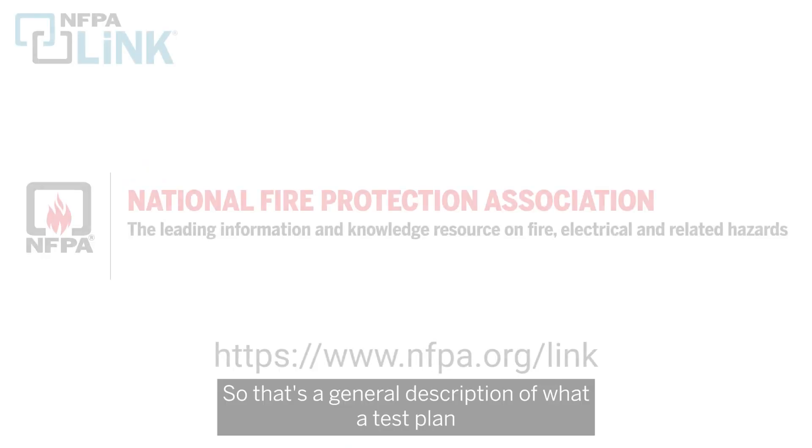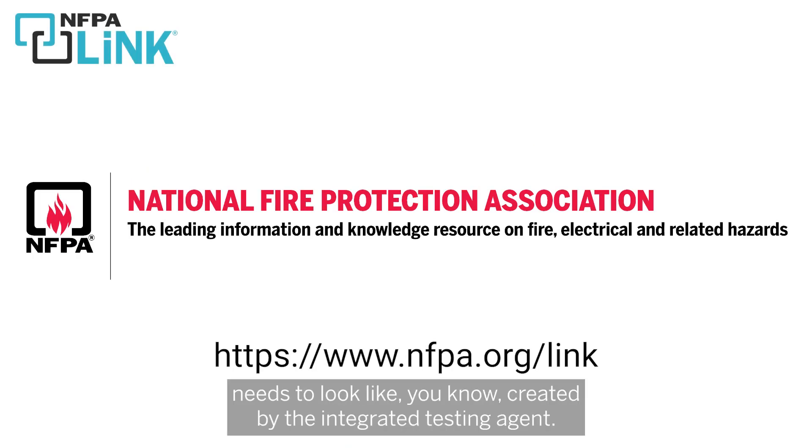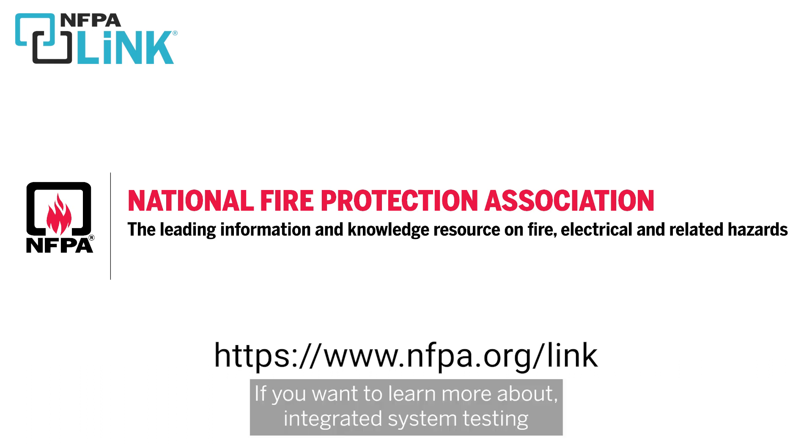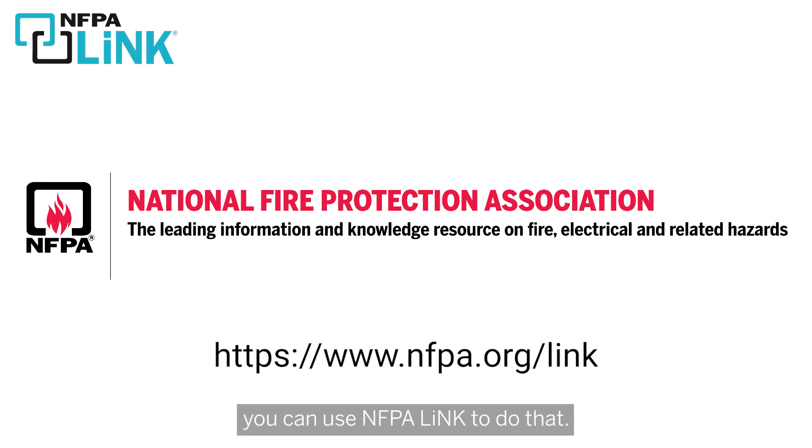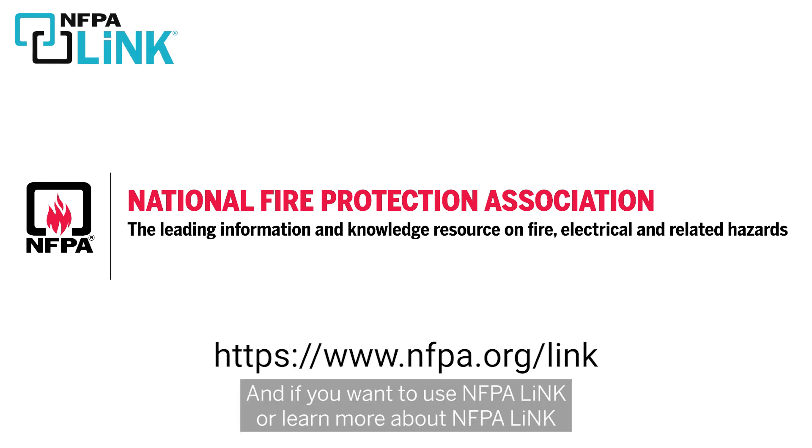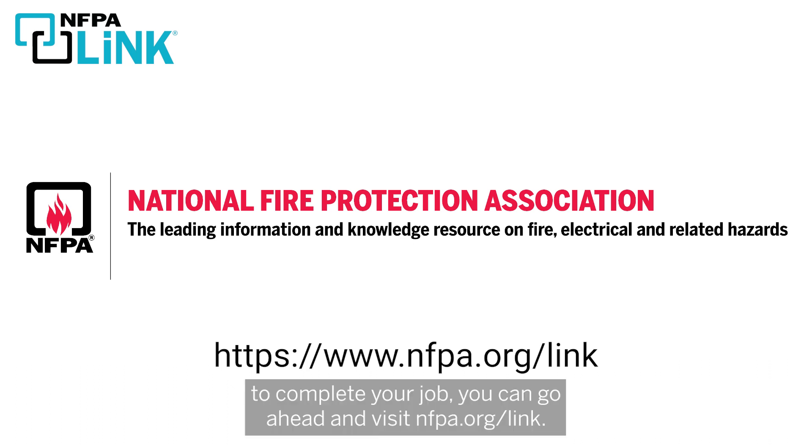So that's a general description of what a test plan needs to look like, created by the integrated testing agent. If you want to learn more about integrated system testing, or if you want to do more research on a lot of NFPA codes and standards, you can use NFPA Link to do that. If you want to use NFPA Link or learn more about NFPA Link to complete your job, you can go ahead and visit nfpa.org/link.